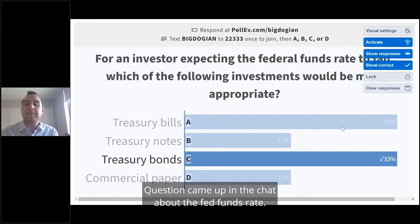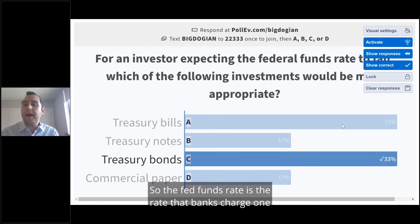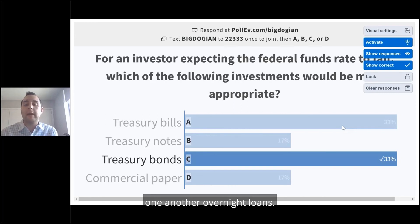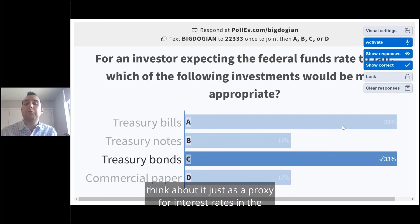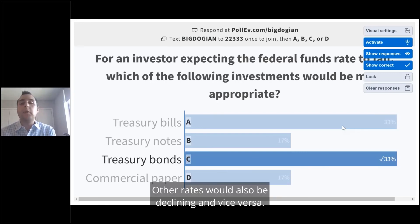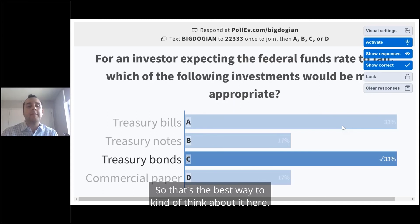A question came up in the chat about the fed funds rate. The fed funds rate is the rate that banks charge one another for overnight loans. For a question like this, think about it just as a proxy for interest rates in the market. You can assume that if the fed funds rate is declining, other rates would also be declining, and vice versa.